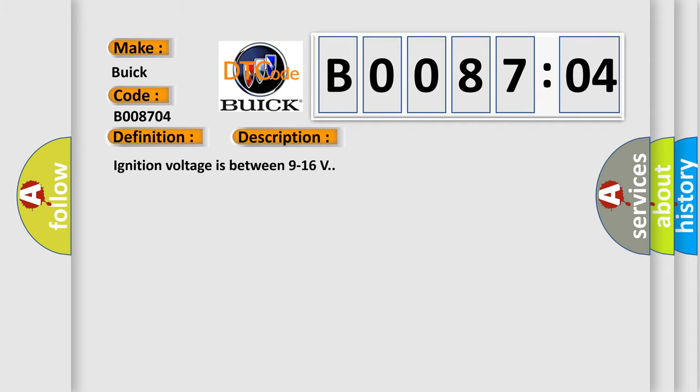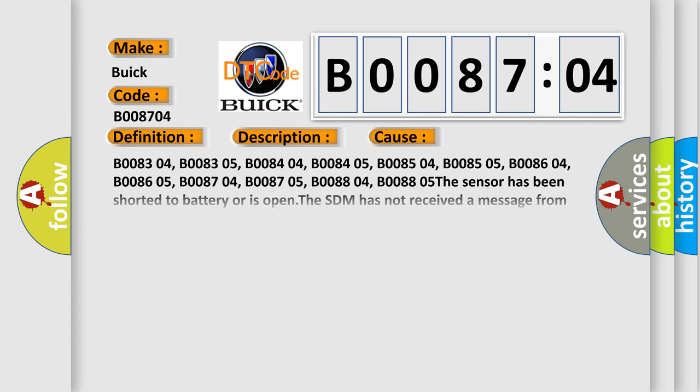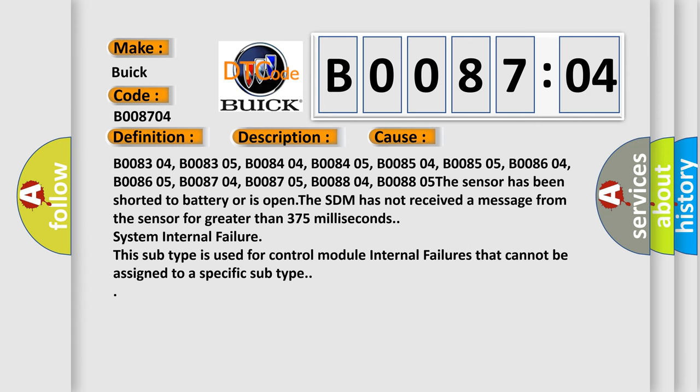And now this is a short description of this DTC code. Ignition voltage is between 9 to 16 V. This diagnostic error occurs most often in these cases: